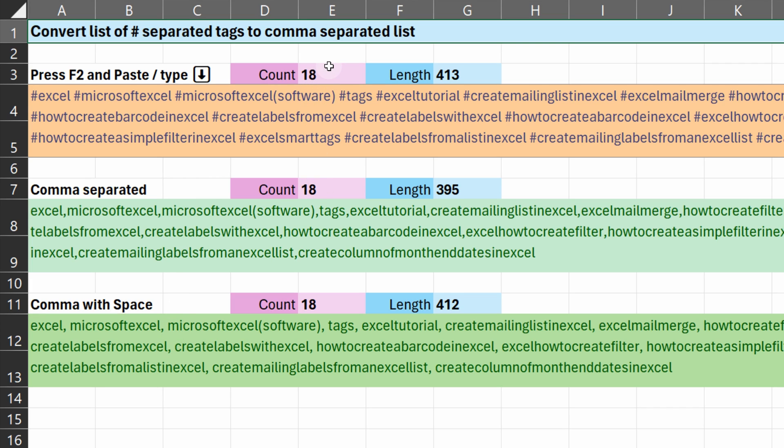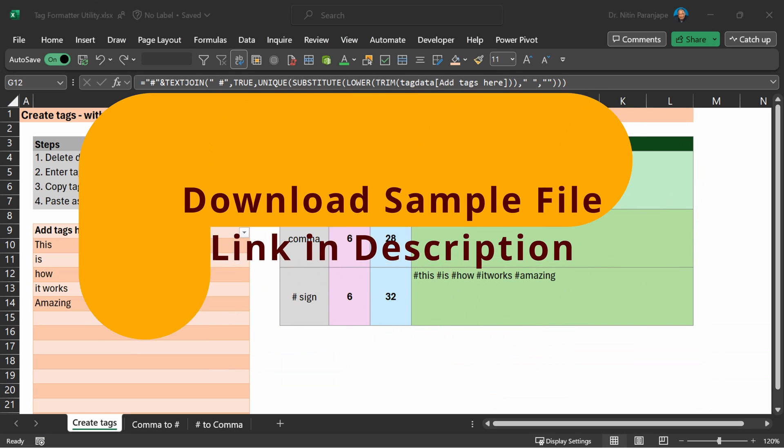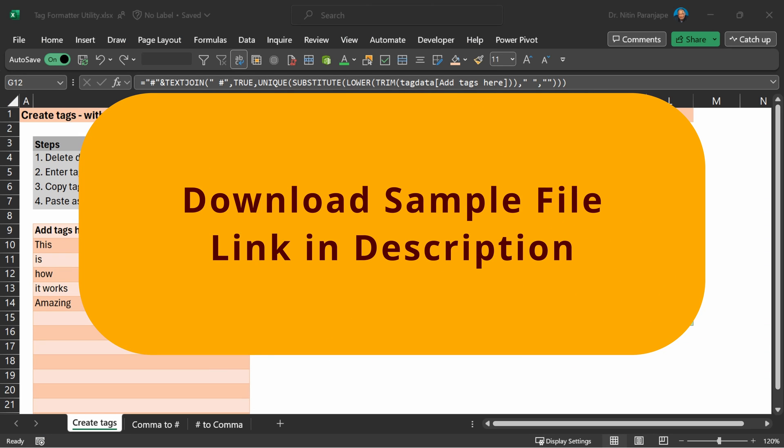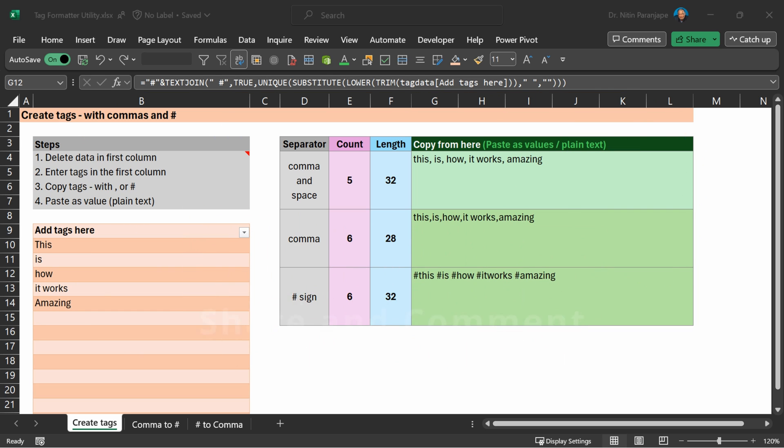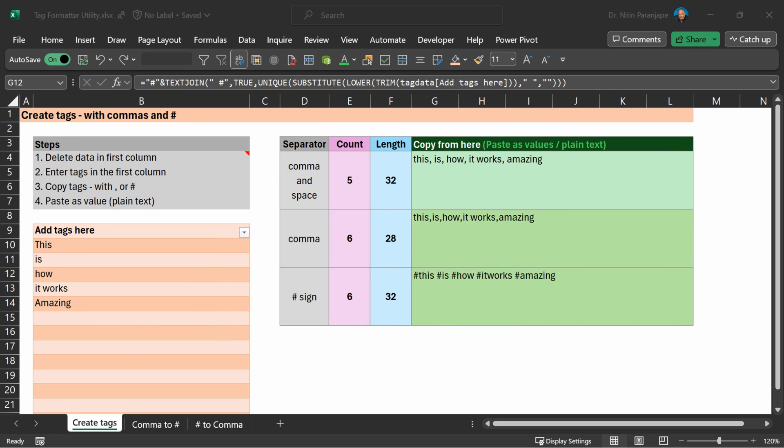In all these cases, I'm giving you count and length because very often there is a length limitation. Download this file, try it out, share it with your colleagues, and let me know if you like it. That's it for now. Thank you.